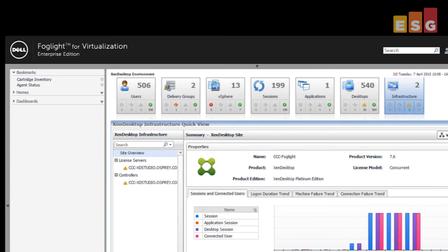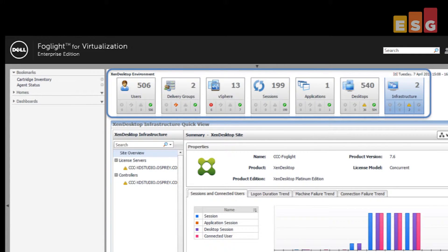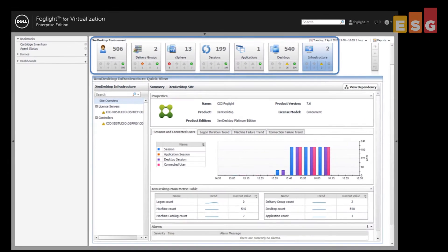Dell Foglight presents actionable intelligence in a series of dashboards. Each element is active, and selecting an element drills down, providing more details with more options for action. At the top of the dashboard is a summary overview of the health of the environment categorized by type of component. For the XenDesktop environment, this includes users, delivery groups, sessions, applications and desktops, as well as virtualization and the underlying infrastructure.